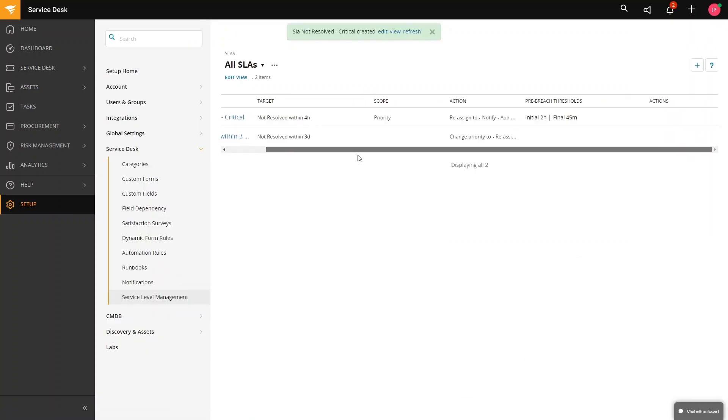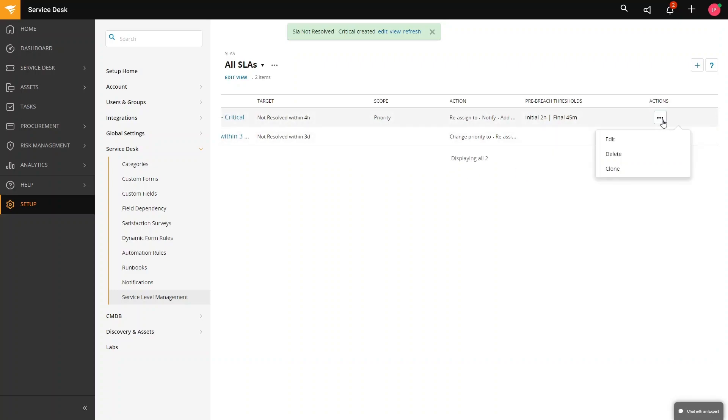Lastly, in this topic, in the service level management topic, you do have actions where you can delete, edit, or clone the SLAs.